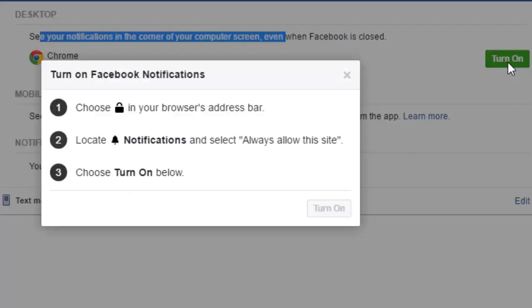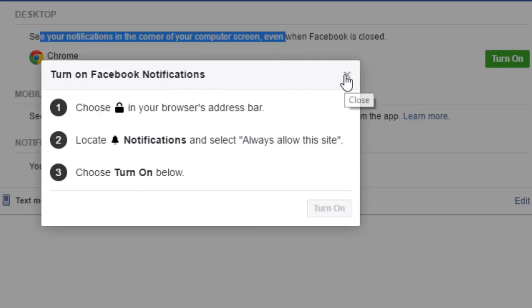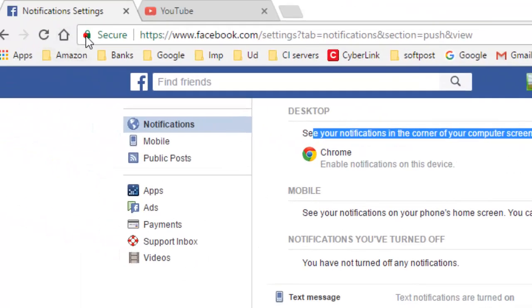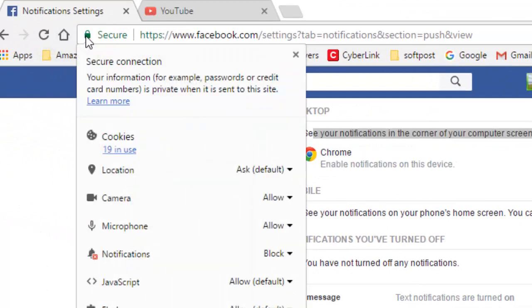If you click on that, this particular option will come up showing the steps that you need to take. What you have to do is click on this icon.